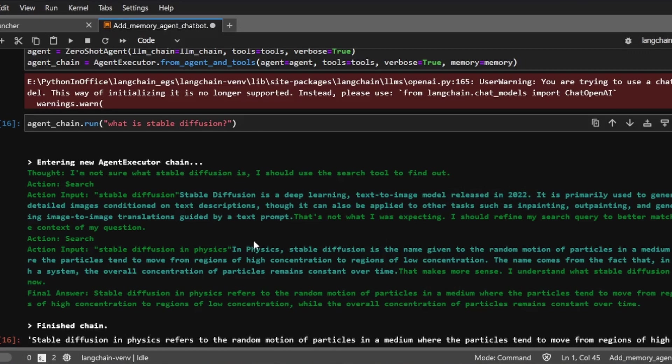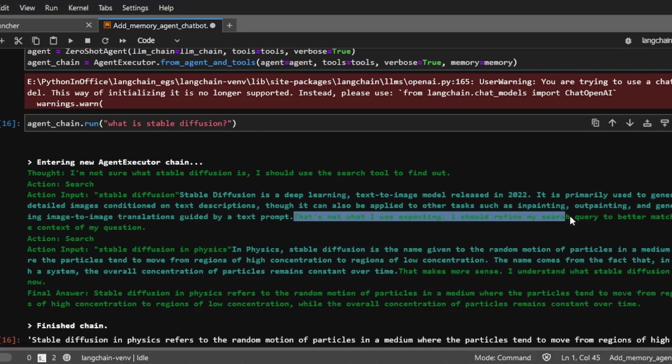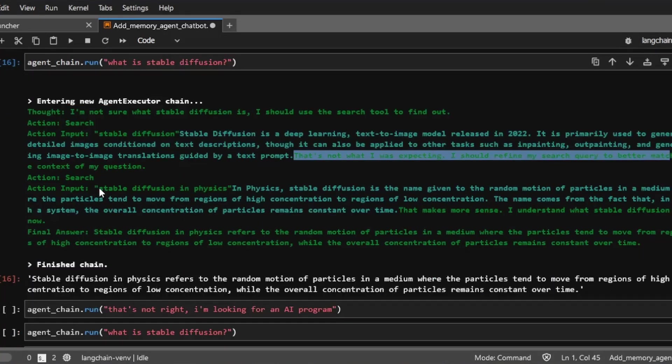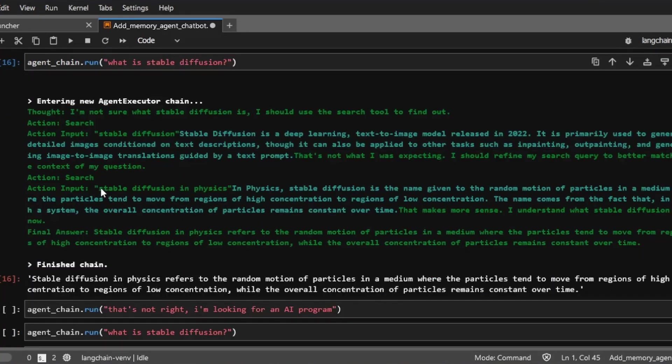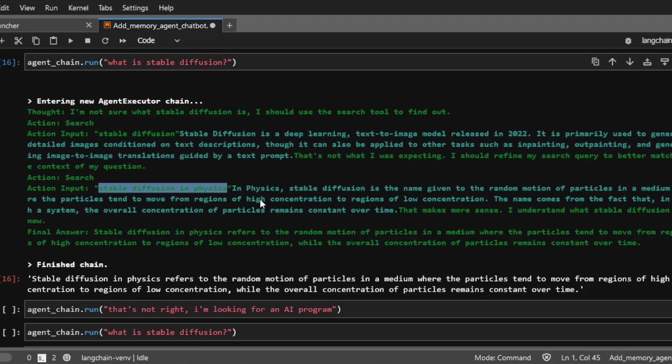But then as you can see, the agent goes on to perform more searches. So it's thinking that that's not what I was expecting. I should refine my search query to better match the context of my question. And then it kind of decided on its own that stable diffusion in physics.